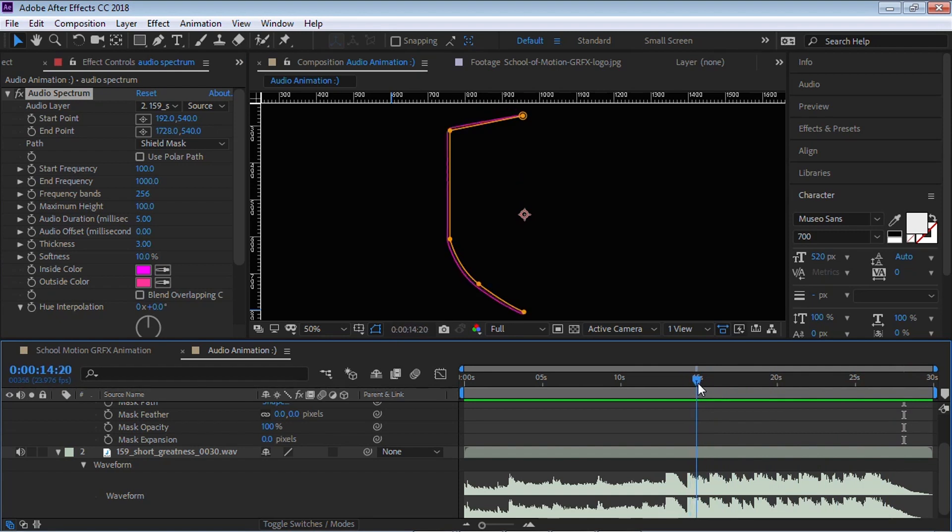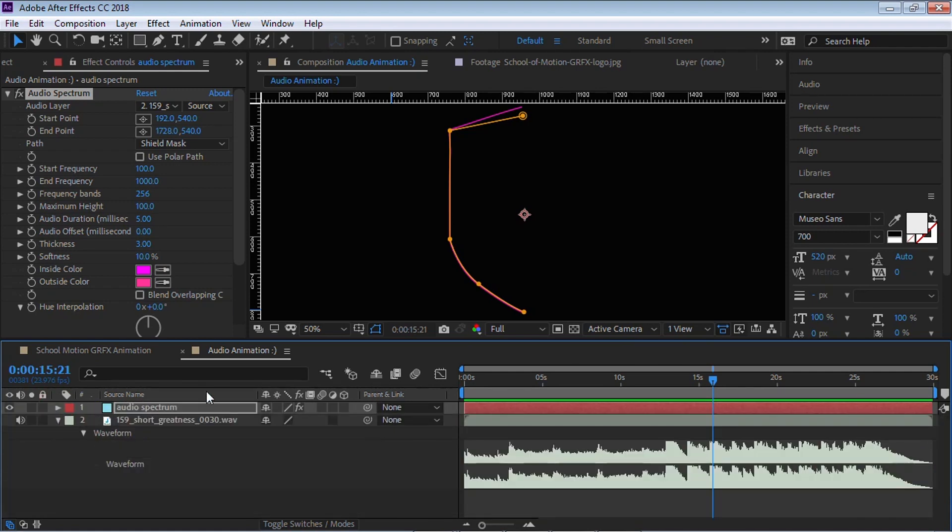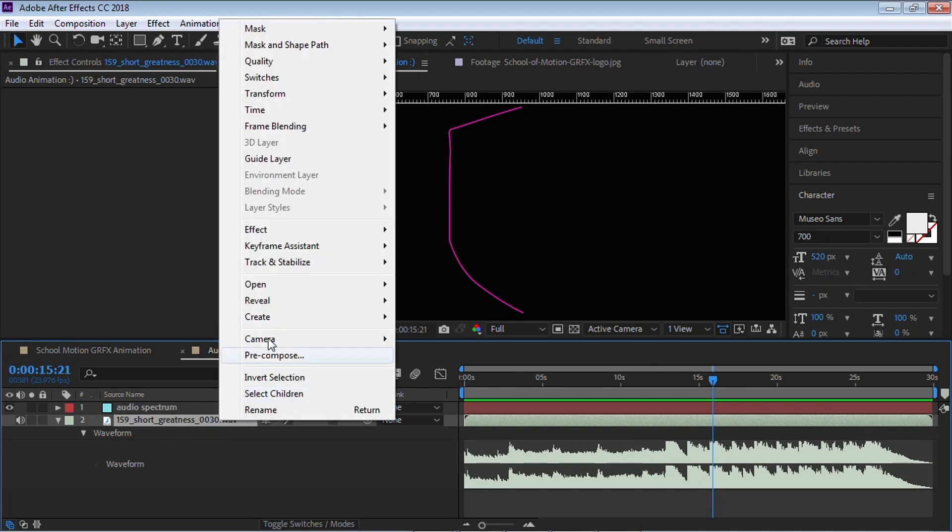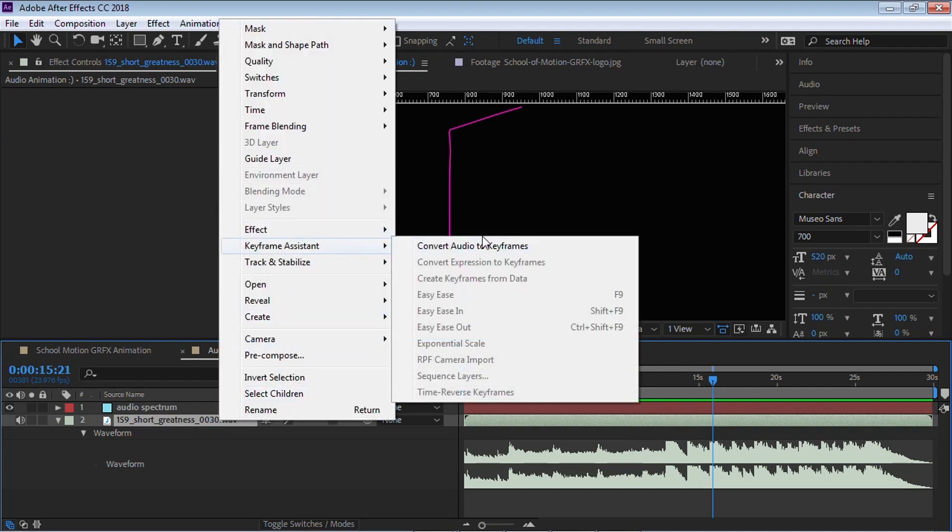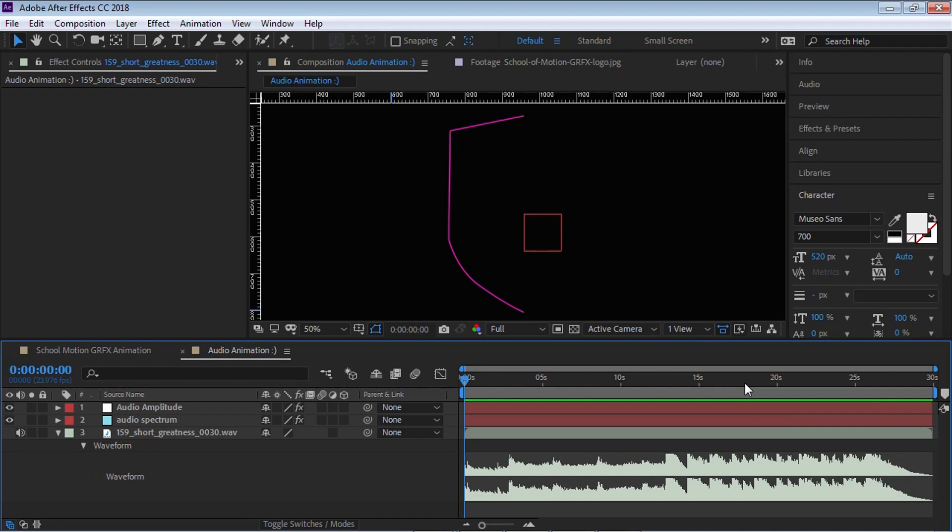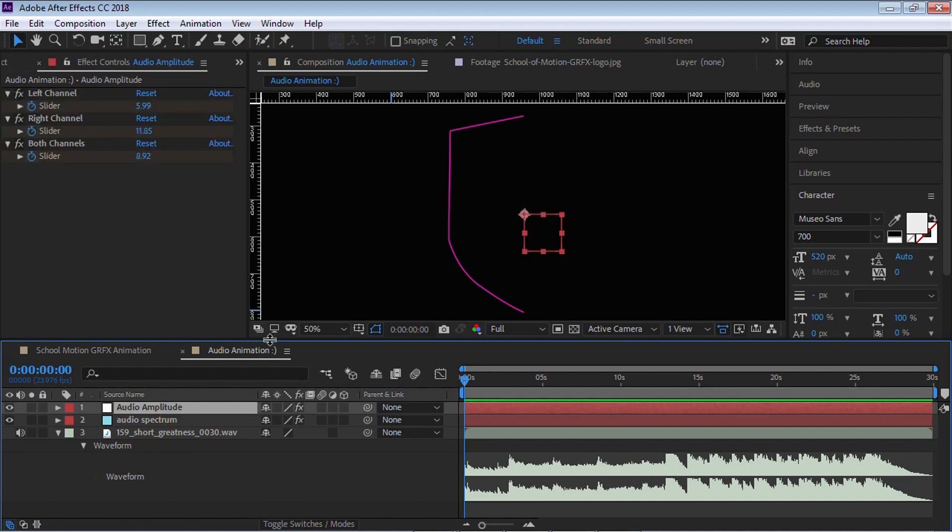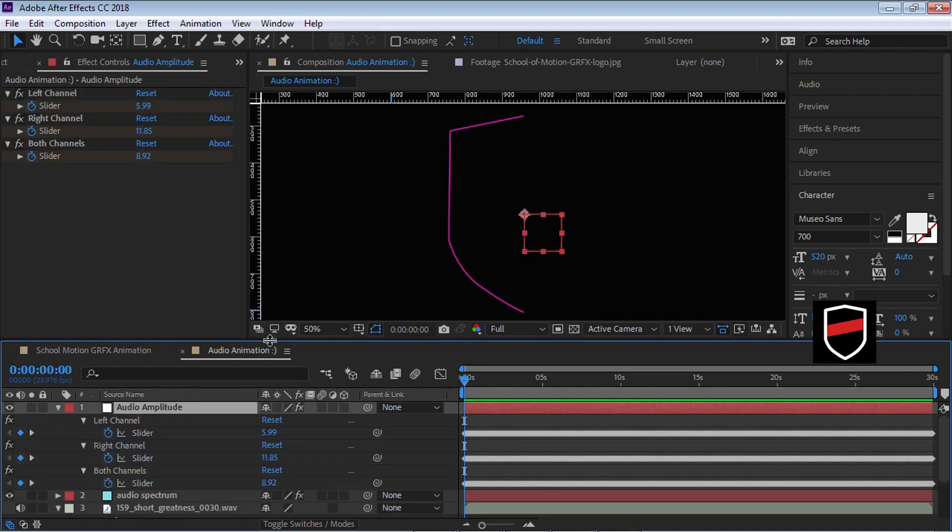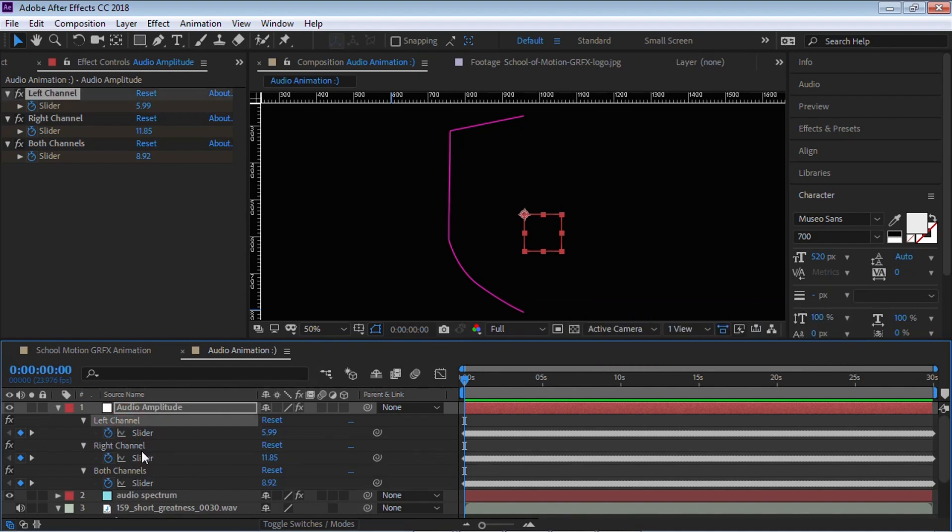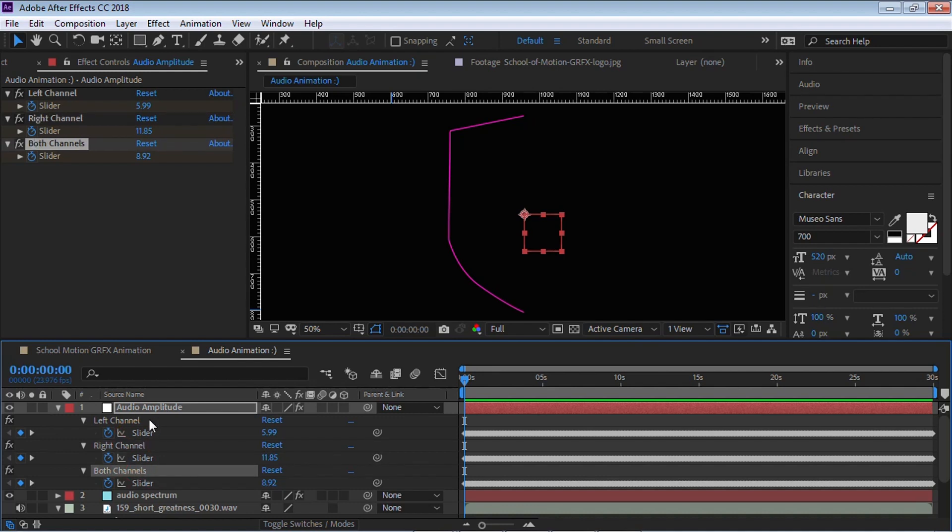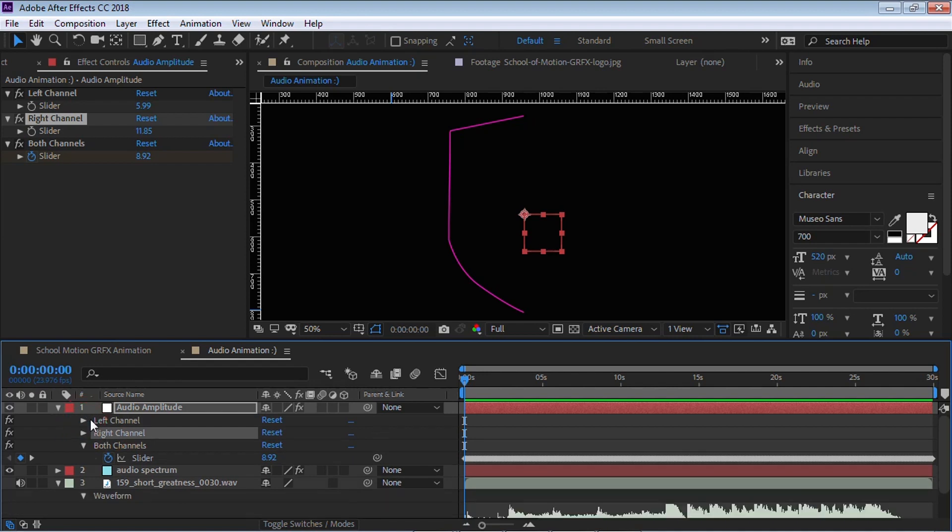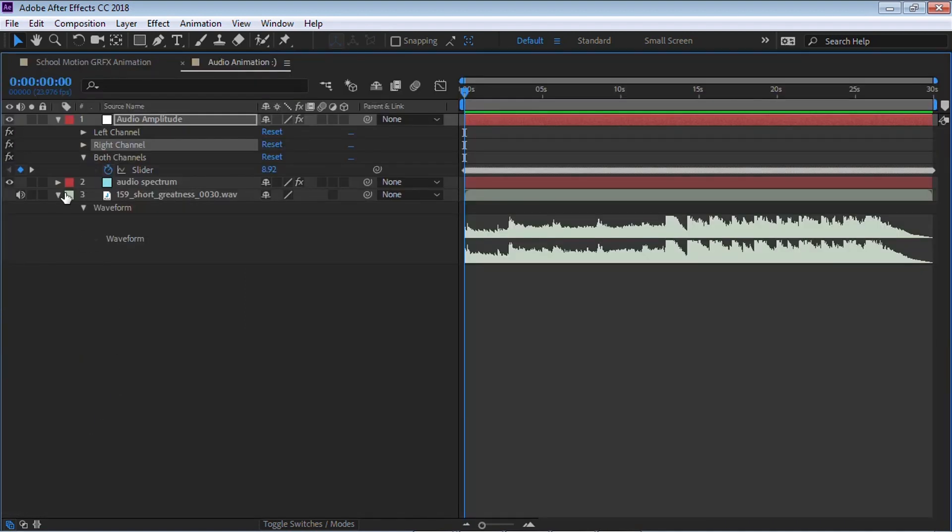Make sure that your work area is set to the length of your comp. Select your audio file. Right click. Go to keyframe assistant, convert audio to keyframes. What this will do, it'll generate and create a value based on the amplitude of your audio file. It created a null object. If we hit U on the keyboard to reveal all the keyframes, it created three sets of keyframes. One for the left channel, one for the right. Both channels is an average of the left and the right. We'll delete these. We don't need this. Let's create our simple expression.